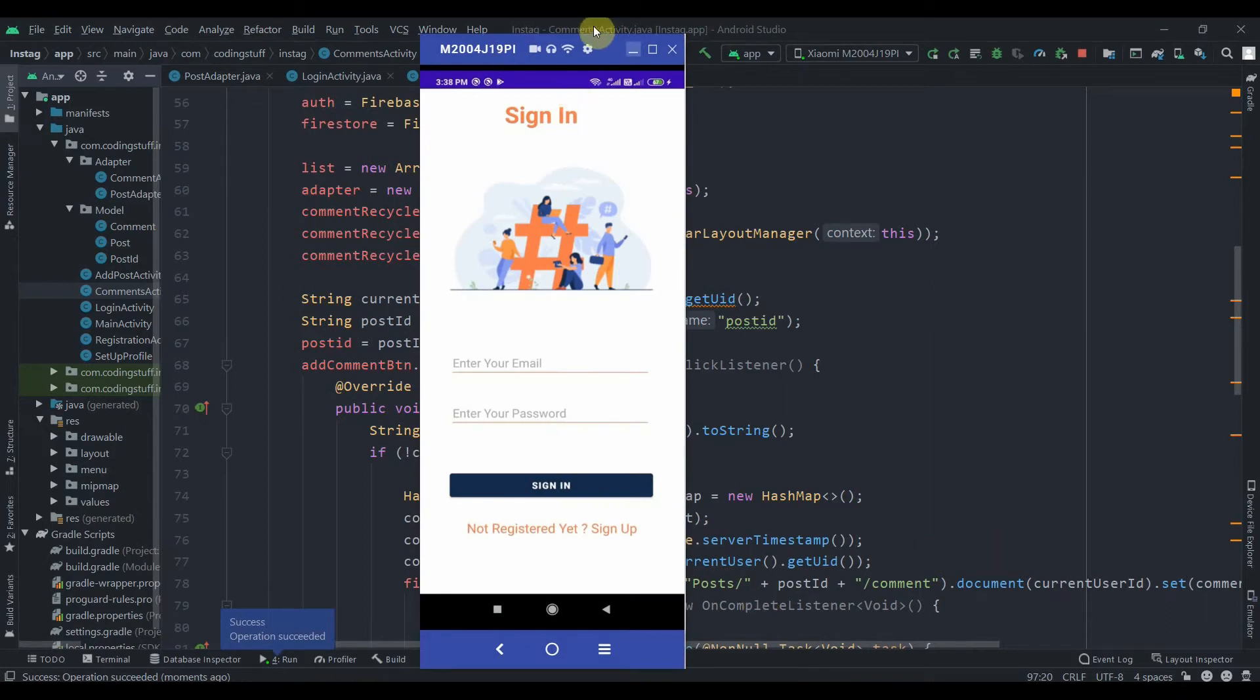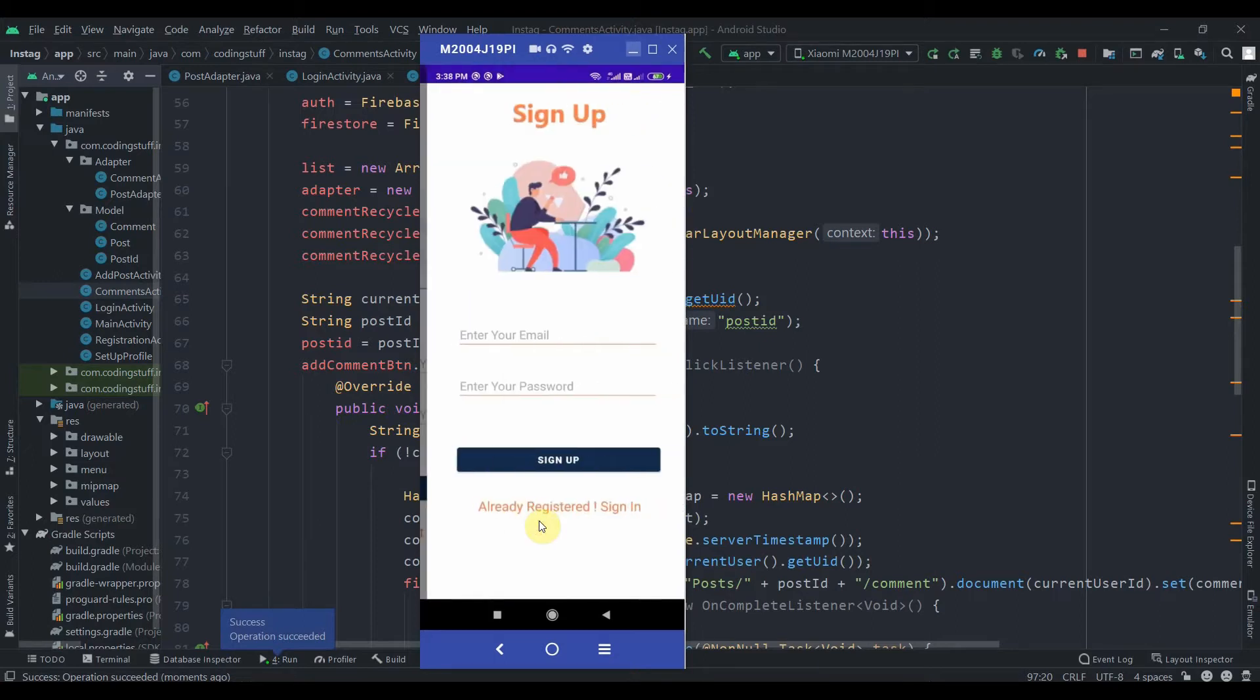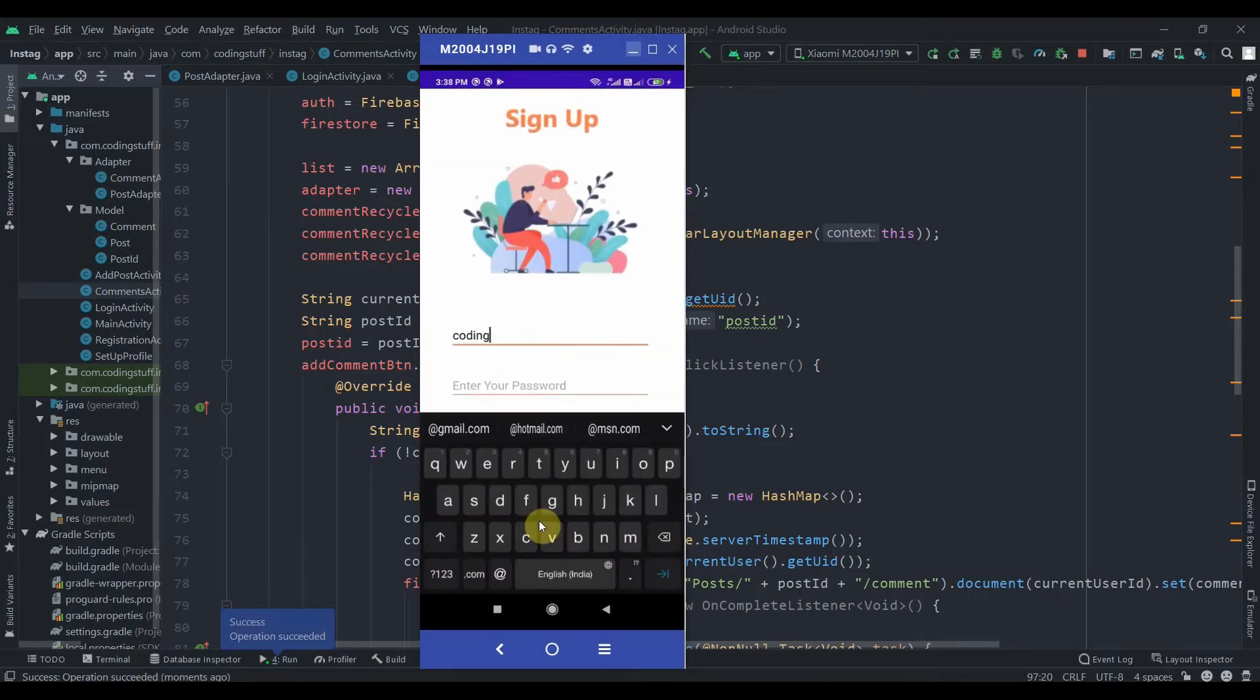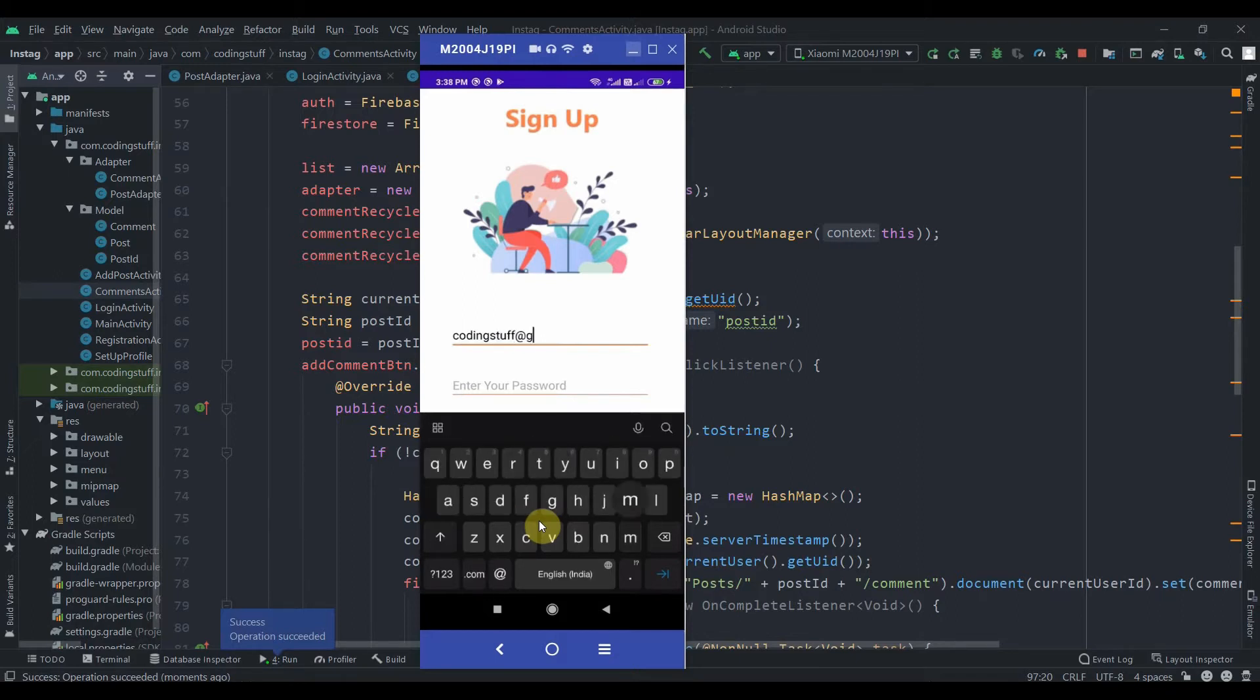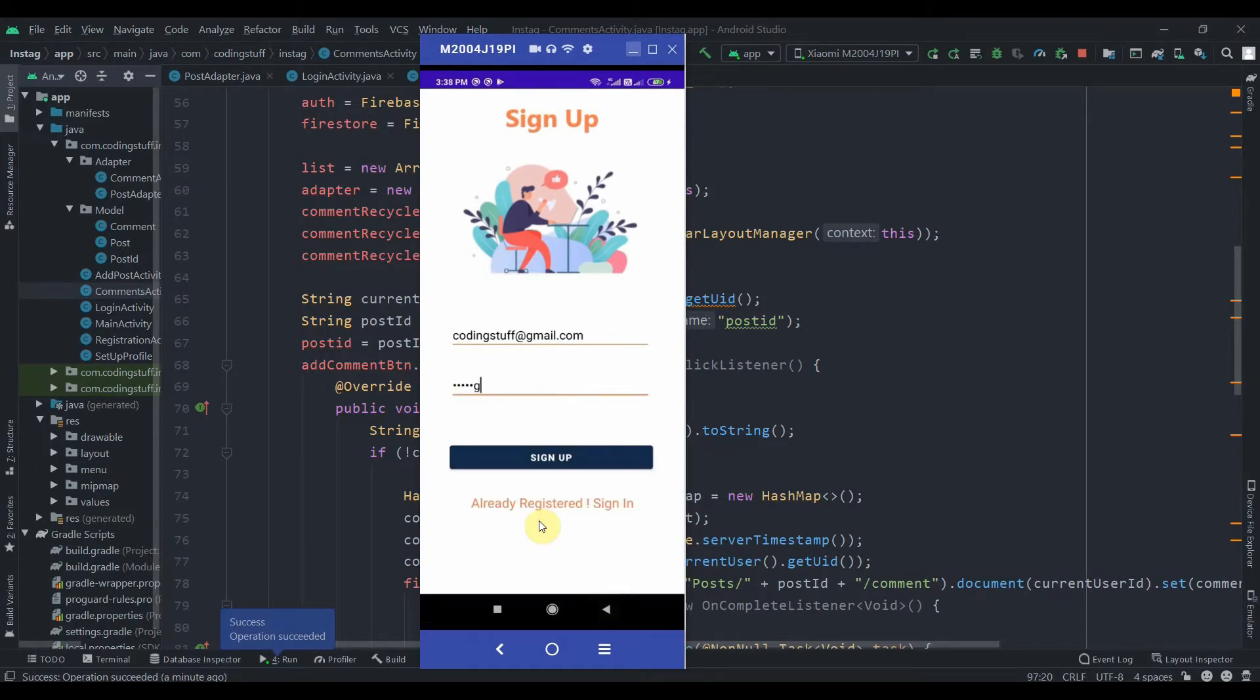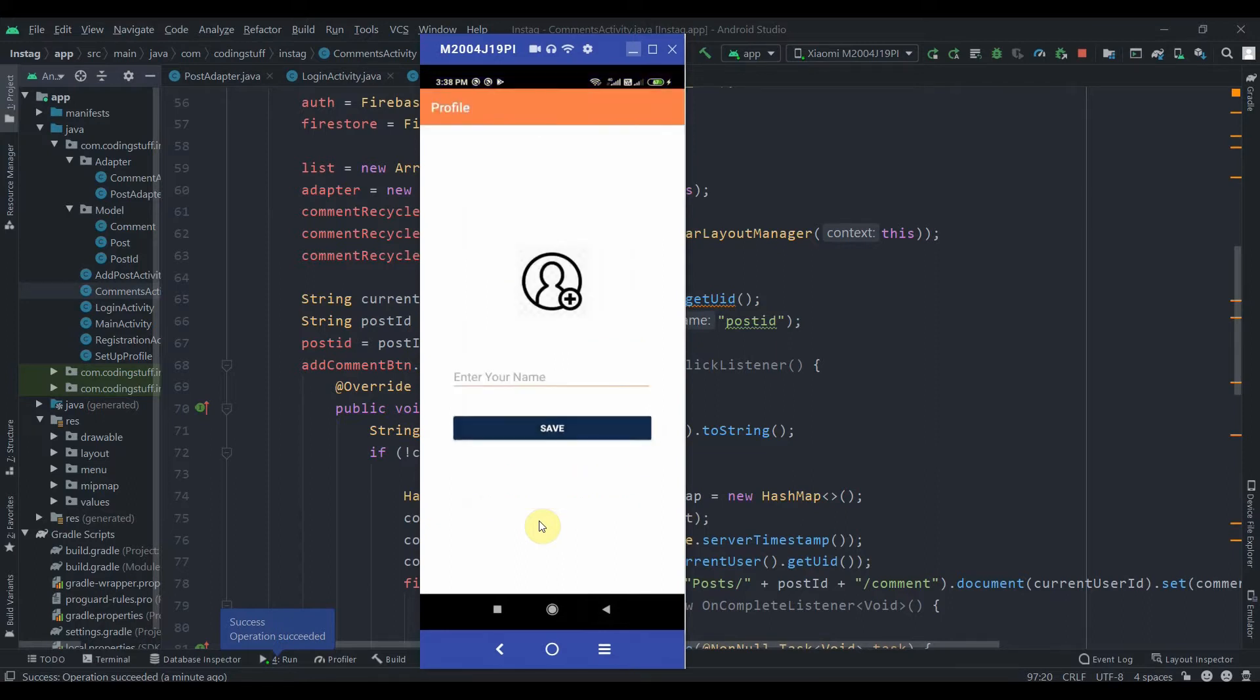Okay, so this is the first page, the sign-in page. First we'll create a new account. So, not registered? Coding Stuff. And I will hit on the sign-up button. So when the user is new, it will take us to the...